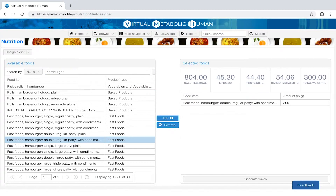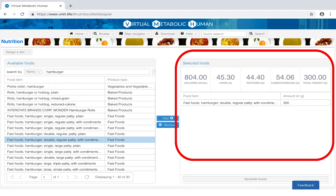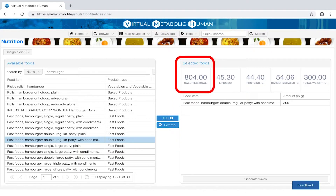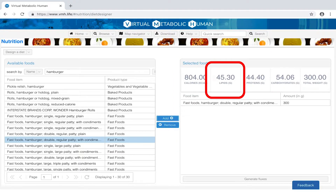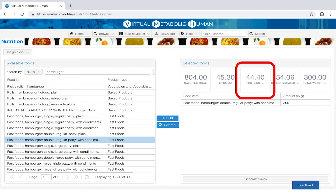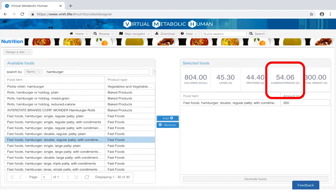This way, you may add and remove items to create your own custom diet. As you design your diet, the overall information is updated for total calories, lipids, proteins, carbohydrates and weight.